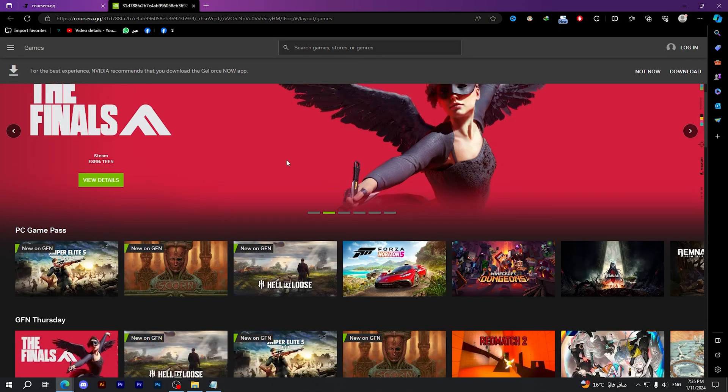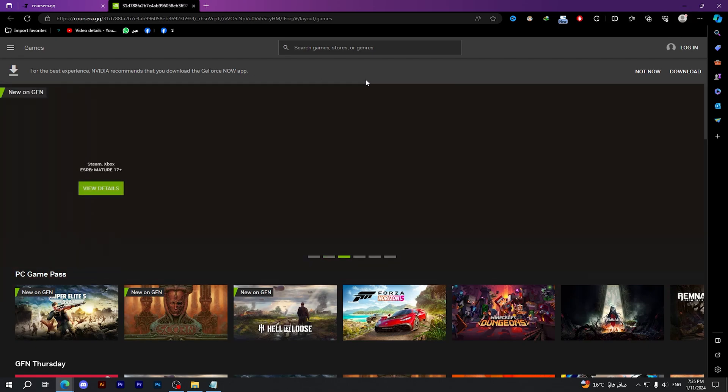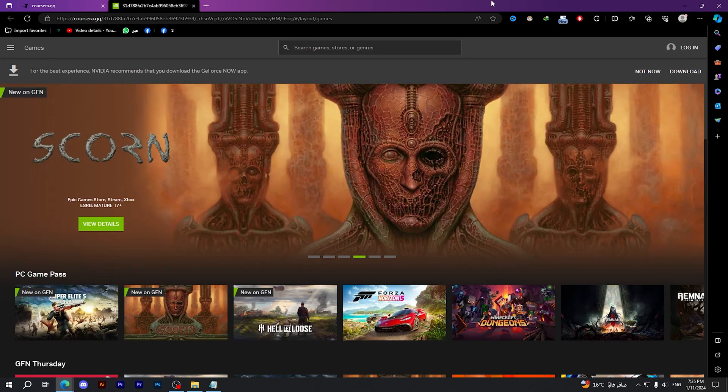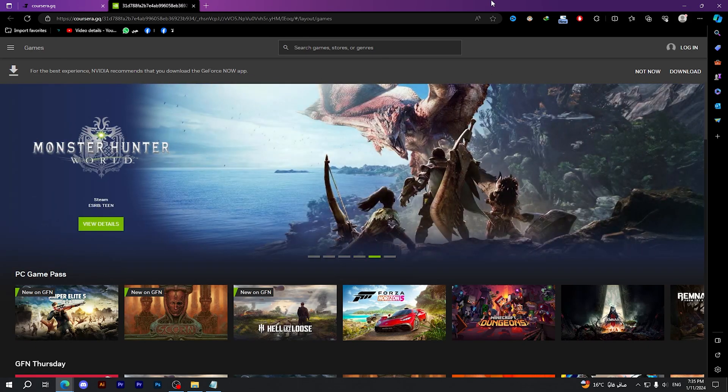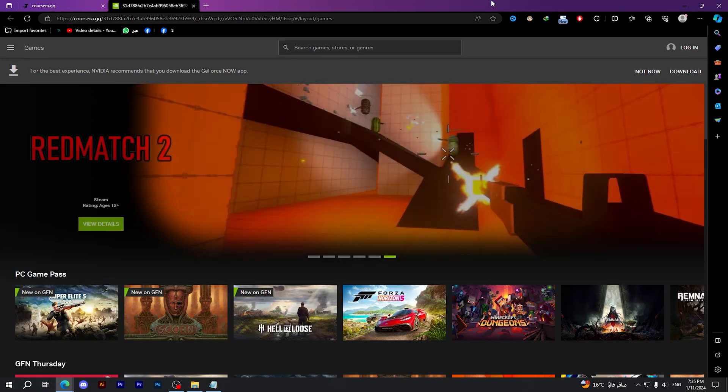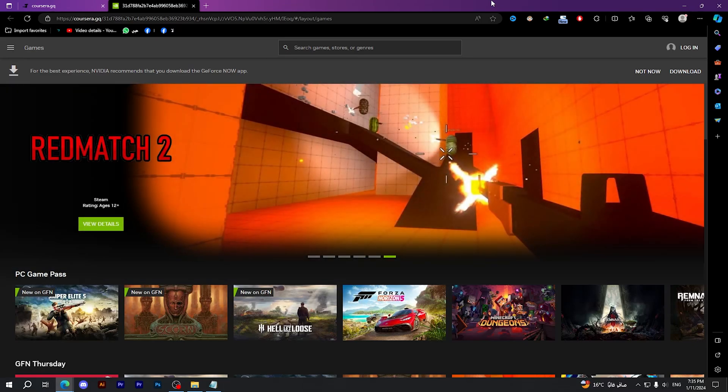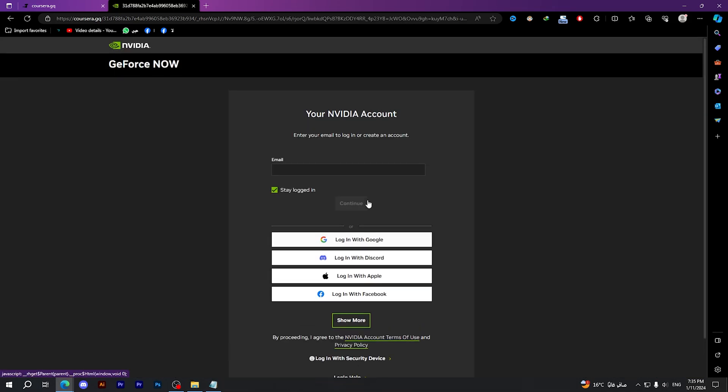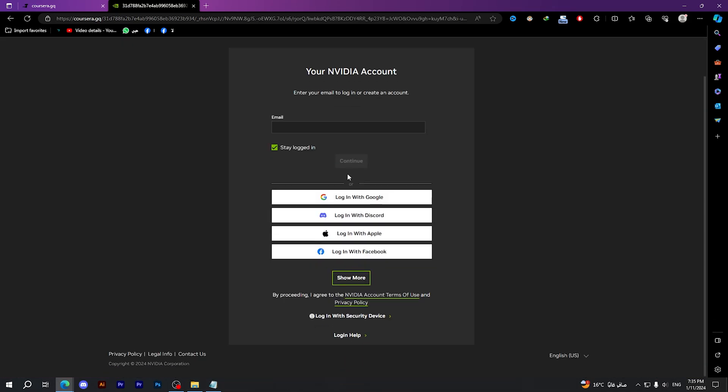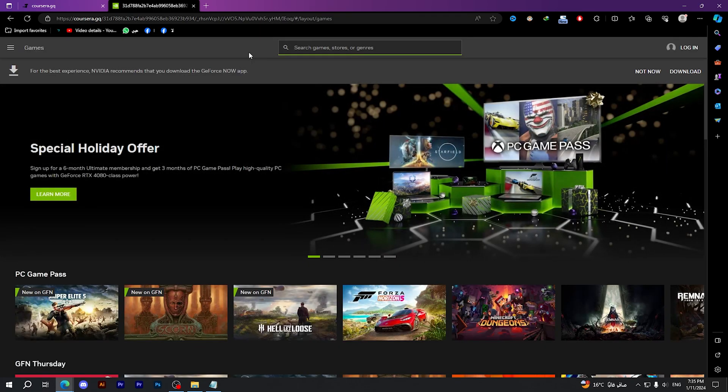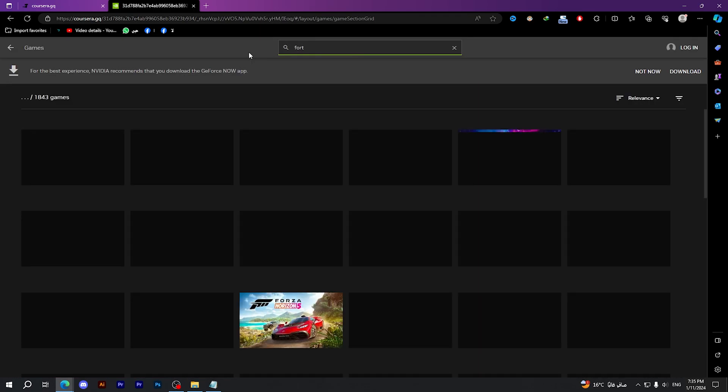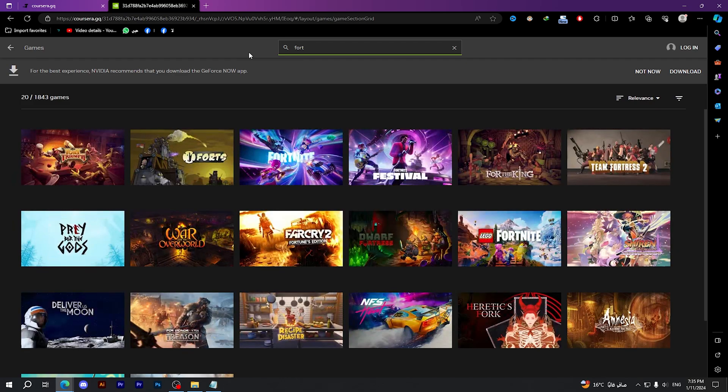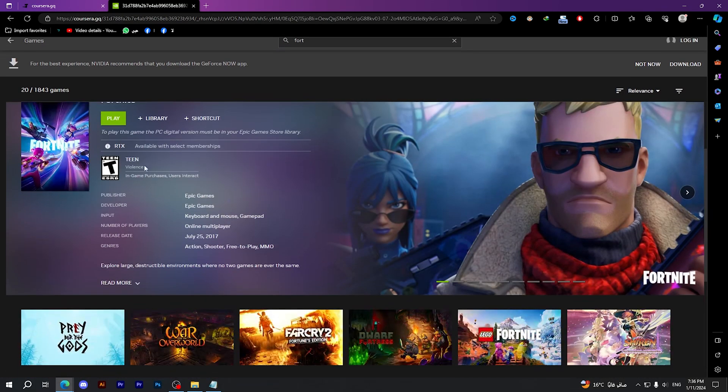In order to use this method you should download the GeForce Now app and you should also have a GeForce Now email in order to play any game that you want by using cloud gaming. Click on log in and it will ask you to log in with your email. After logging in, all you have to do is search for the game that you want to play. In this case it's Fortnite - click on it and tap on Play.